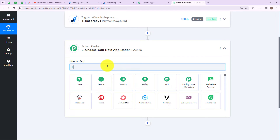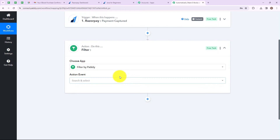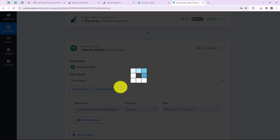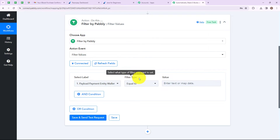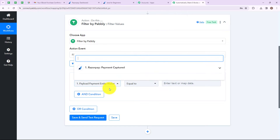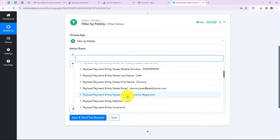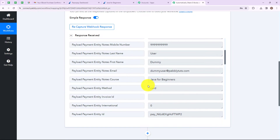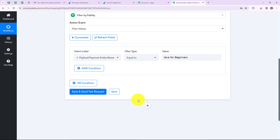Now my action application is going to be Filter. I am taking my action step as Filter by Pabbly, as I want that whenever a payment is made through Razorpay for the course java4beginners, then the data should be filtered. I selected the action event as filter values — set filter conditions based on values. I selected my label as payload payment entity notes course, filter type as equal to, and the value as java4beginners. Now let's click on save and send test request.